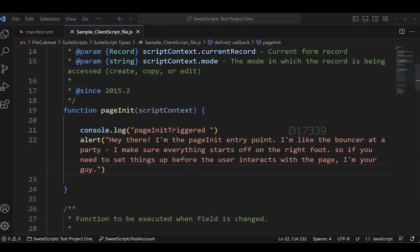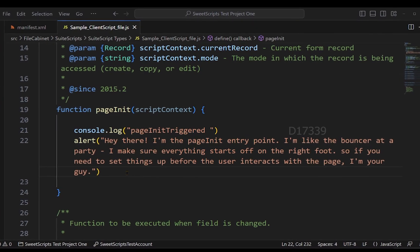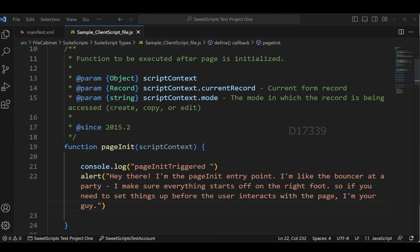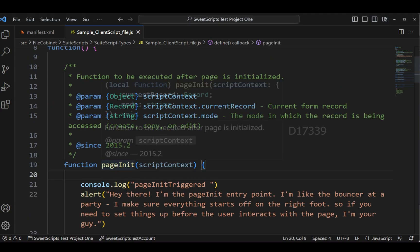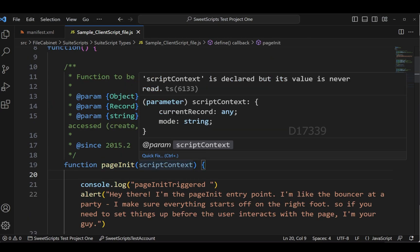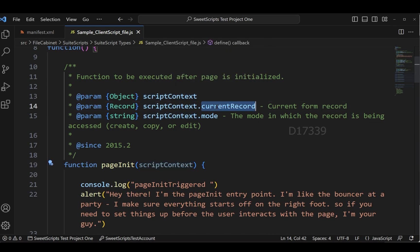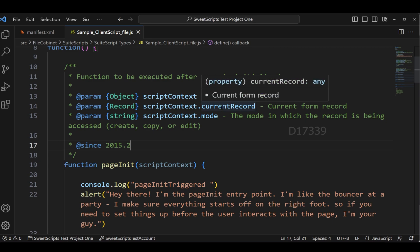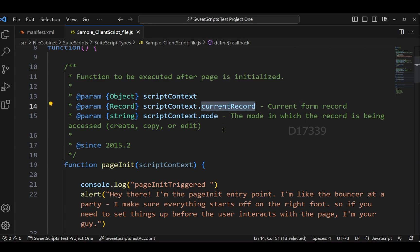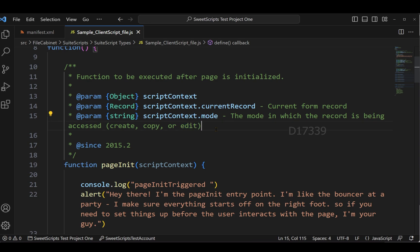As mentioned in the 'What is Client Script' video, pageInit will get executed when the page or record is being loaded in the browser. The pageInit entry point accepts one parameter called scriptContext, which is an object with two properties: currentRecord and mode. If deployed on a sales order record, you have access to the current record, and the modes where pageInit executes are create, copy, and edit — not view mode.